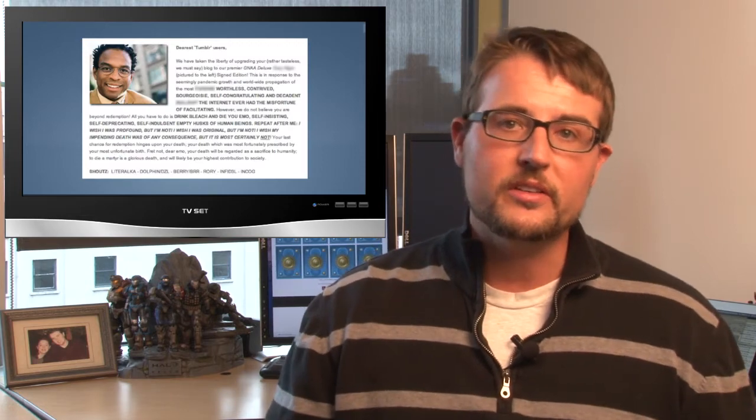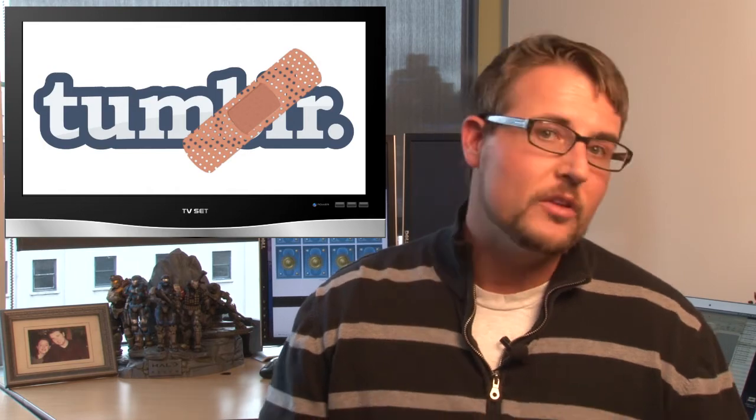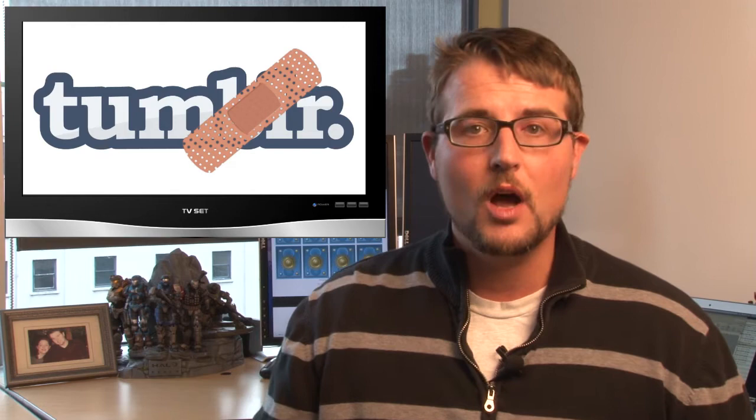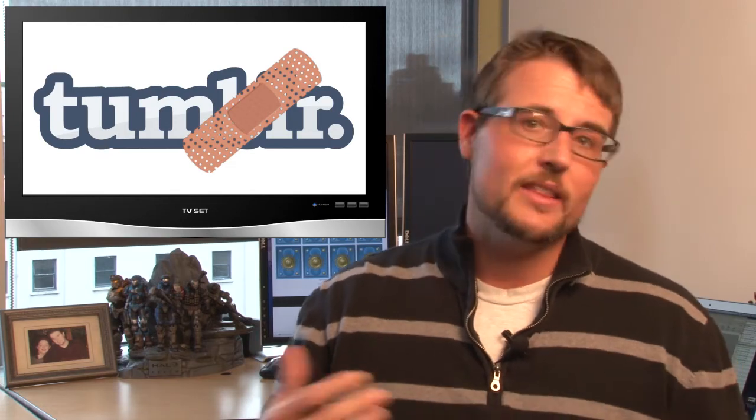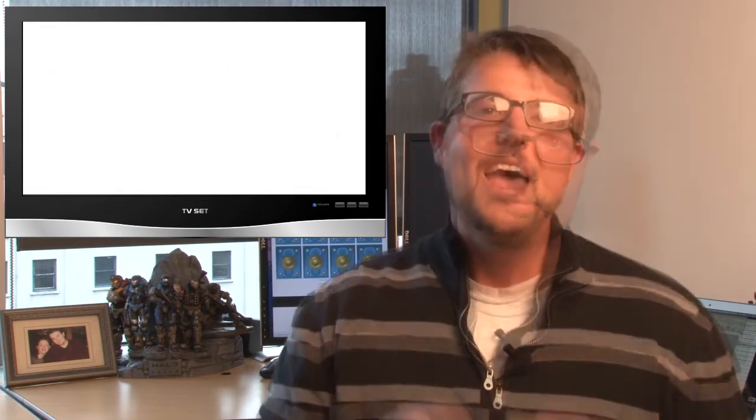Now, the good news is Tumblr has fixed this issue in their reblogging feature, so this worm can't pass anymore. But it's a very good example of how attackers can actually use web application vulnerabilities like cross-site scripting flaws to create their own worms. A very similar thing happened to Twitter based on a flaw in their Twitter profile page a few years back. So, web application flaws are a big deal. If you program web applications or know anybody that does, make sure to talk about secure coding and point them to OWASP.net.